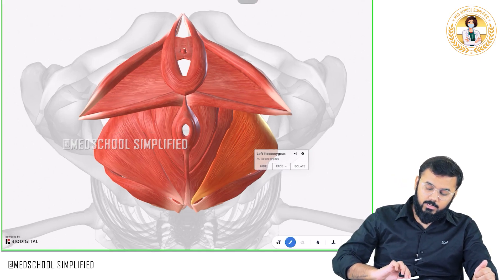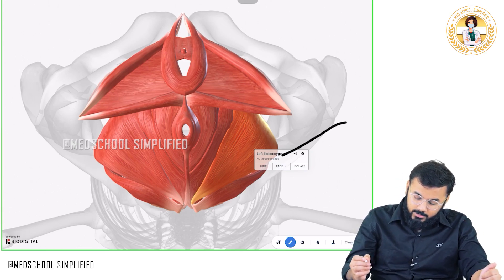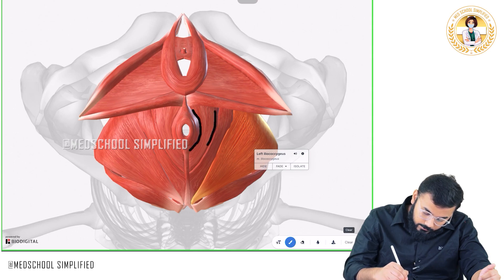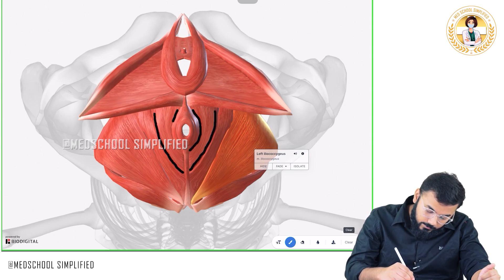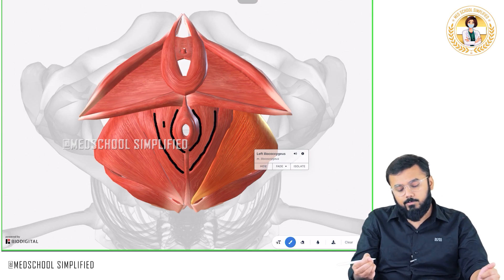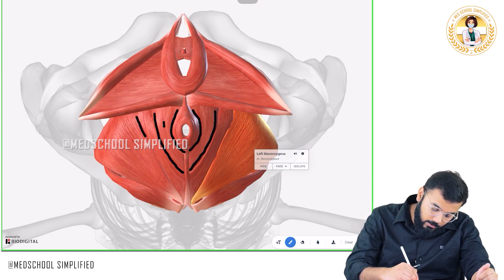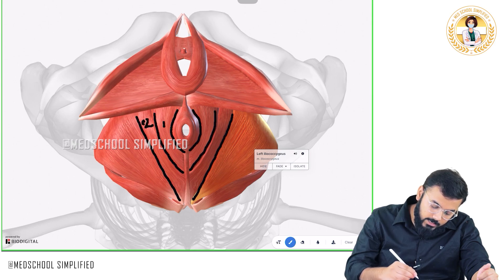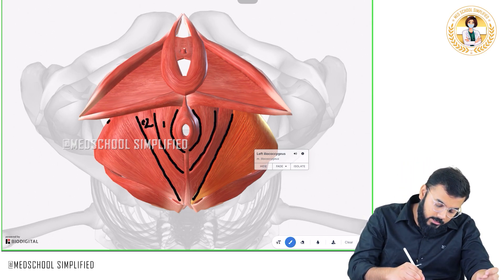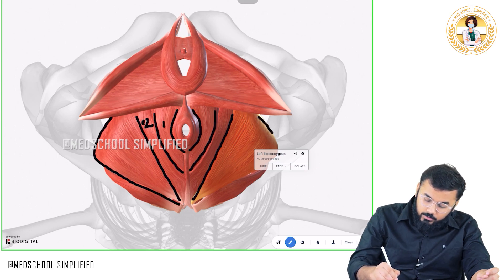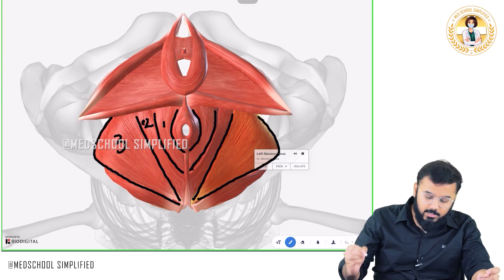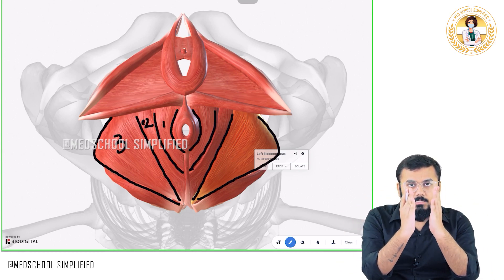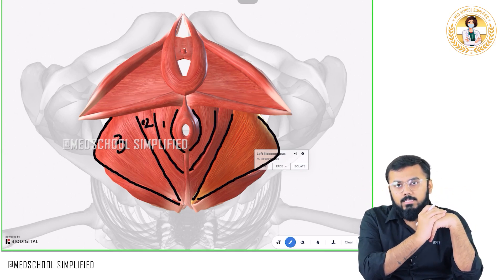If I draw the structures over here, you would very clearly understand. This particular muscle on either side is muscle number one — this is called puborectalis. Then muscle number two on either side is called your pubococcygeus muscle. The next muscle, muscle number three, is called your iliococcygeus. So all three muscles are arranged like leaves — one is here, next is here, next is here. All three muscles together are called levator ani muscles.